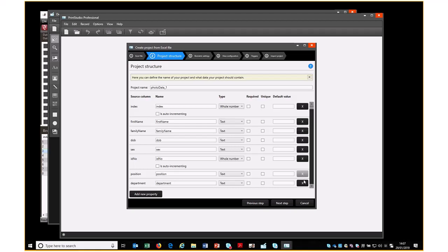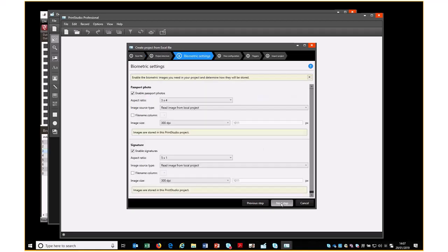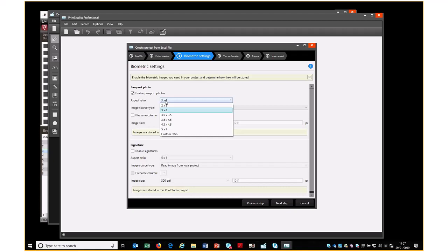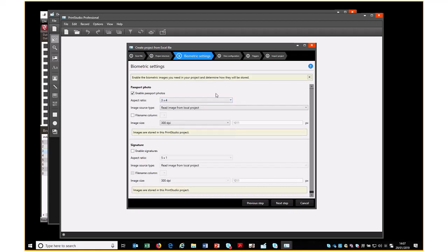I could do the same with department, I could do the same with the date of birth field. But depending on how many field names you have, it could be quite a laborious process going through deleting them, so I will leave them showing. Move to Next Step. We're not having a signature, but we are using passport photos, and this sets or changes the aspect ratio of the photo, so we'll leave it at 3 by 4.